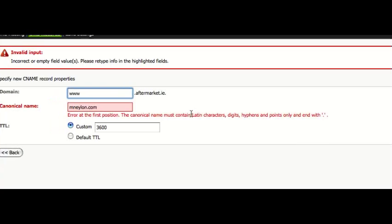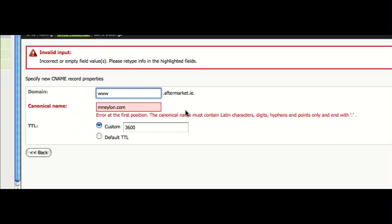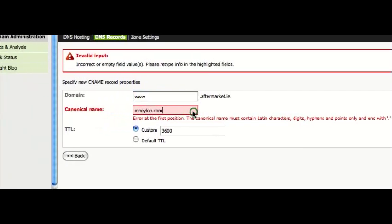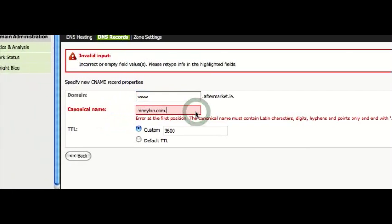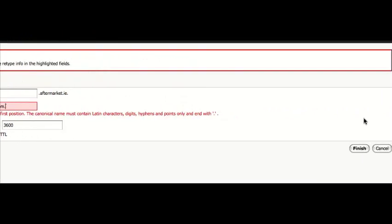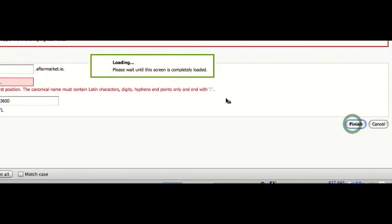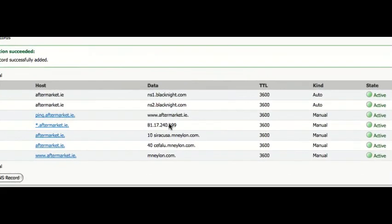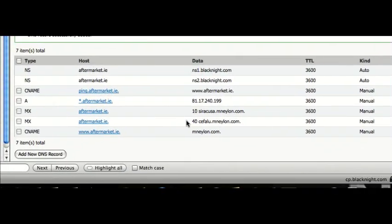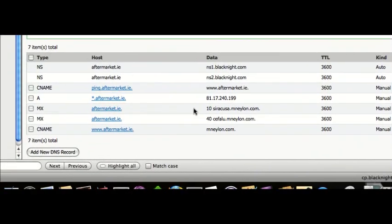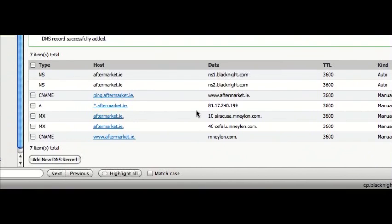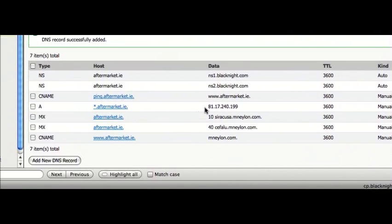And that didn't work. I guess it has to end in a full stop. At least it tells you that. So now, we have a CNAME created.